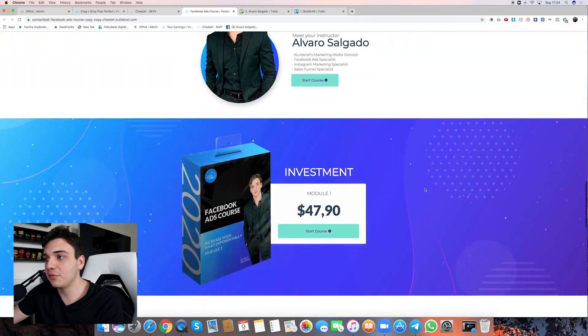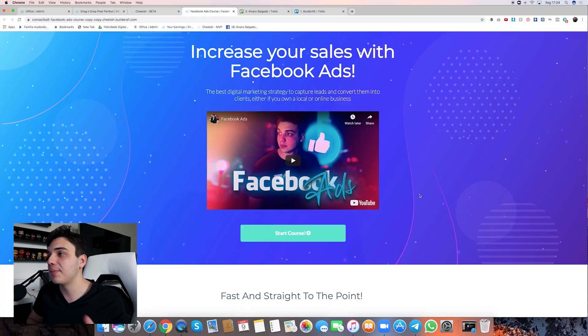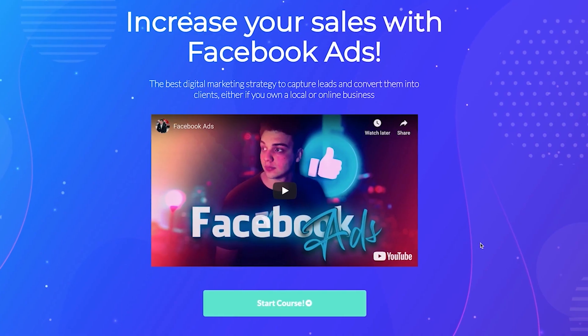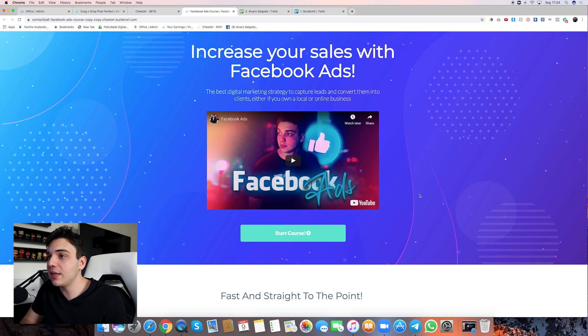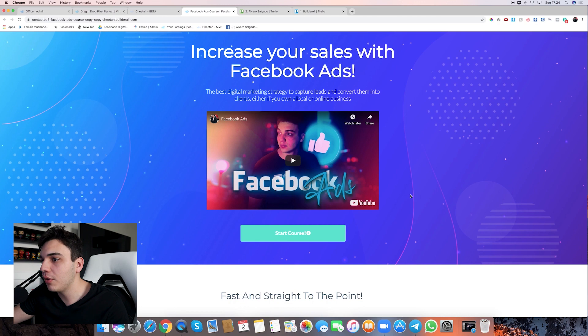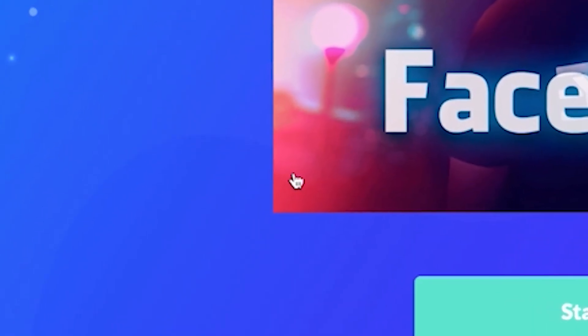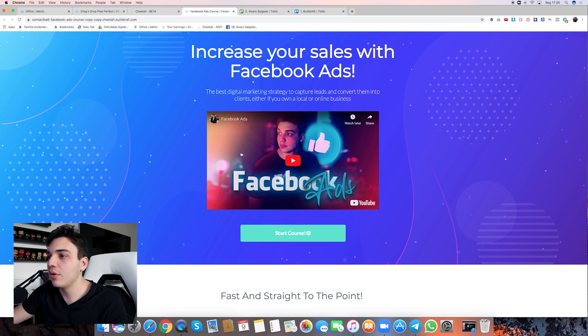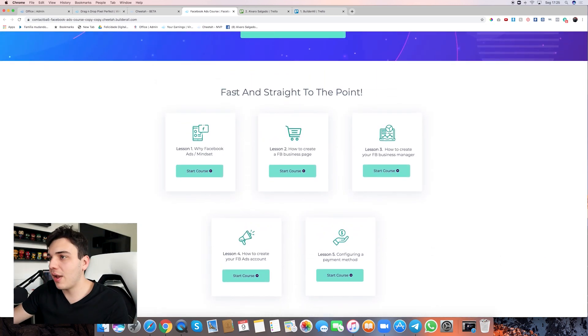The website I'm going to build for you today is this one — a website I did for my Facebook Ads course. It looks really good for many reasons. The first banner really grabs attention because of the blue background — not a flat blue, but mixed with a bit of purple — which gives space for the video thumbnail to stand out. The thumbnail stands out because of a sort of red color that contrasts with the blue. You have to choose colors that stand out with each other.